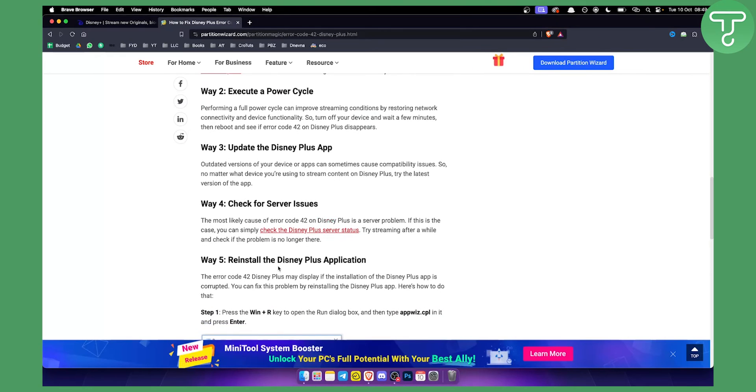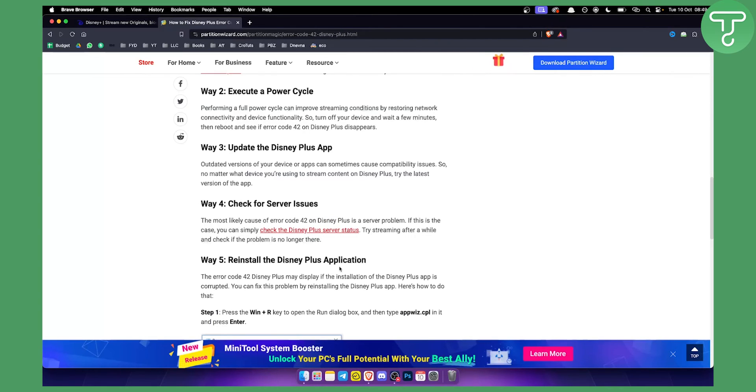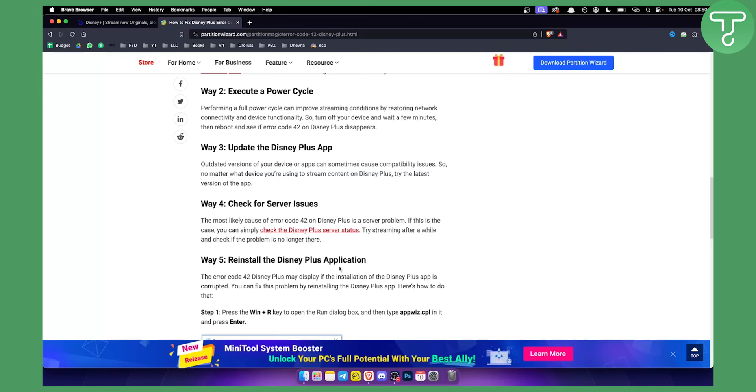Additionally, what I would do is either reinstall the Disney Plus application, try it on another device, or contact support. One of those three will work 100%, I'm sure. That's pretty much how to fix Disney Plus error code 42.